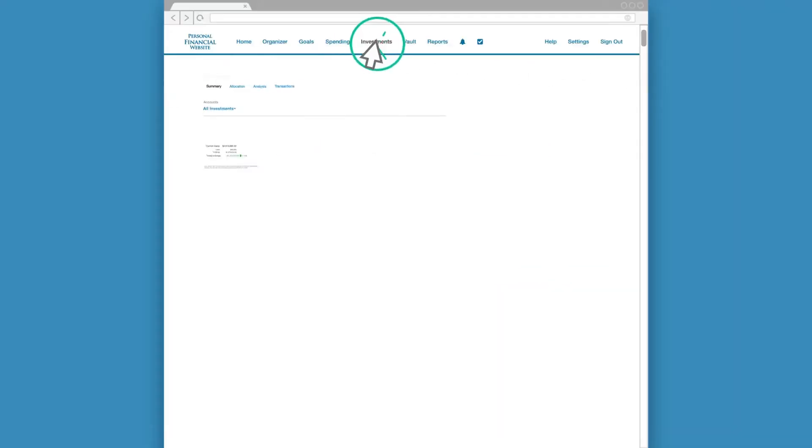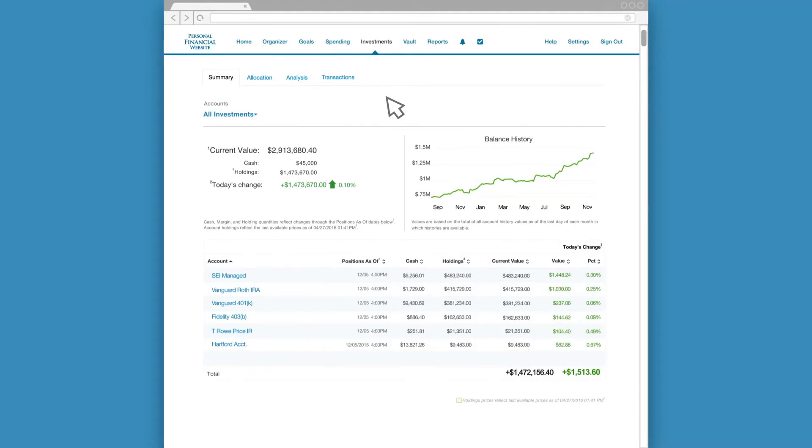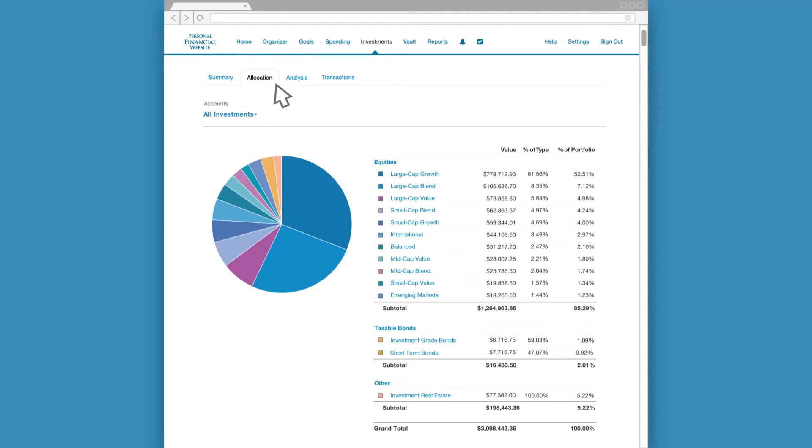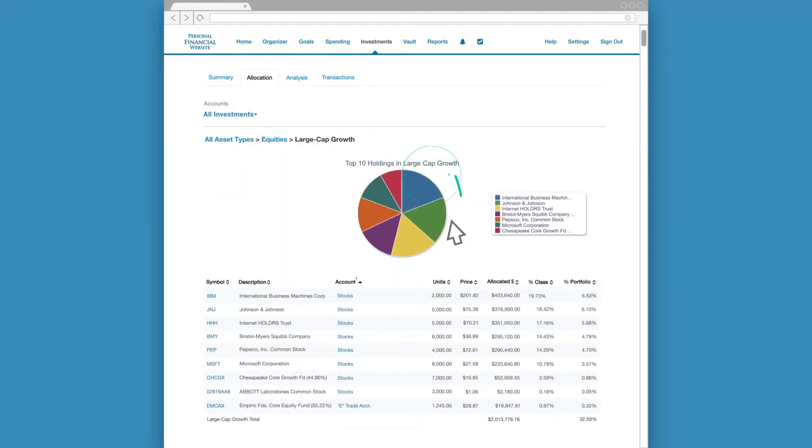Learn more about your asset allocation and see the current values of your holdings from the Investments section. Here, you can drill down into your asset types for a detailed breakdown of each of your investments.